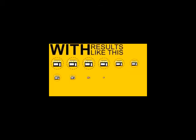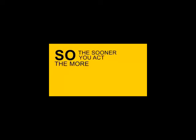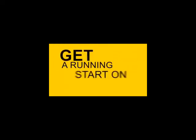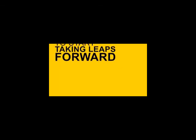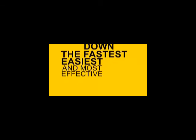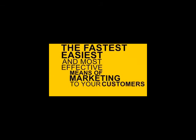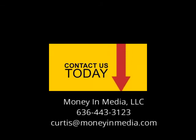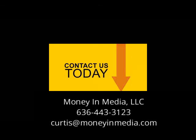With results like this, it's not long before this becomes standard practice for most businesses. So the sooner you act, the more effective it will be. Get a running start on your competition. If your business has been idle or even falling behind, then it's time to start taking leaps forward with what is hands down the fastest, easiest and most effective means of marketing to your customers. Contact us today to get SMS marketing working for your business.